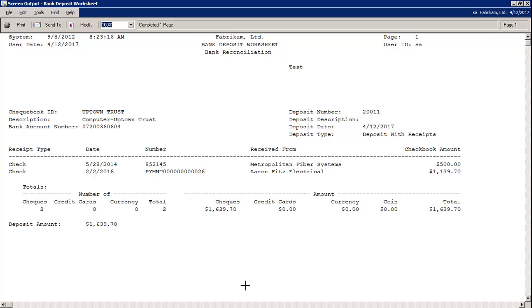In this report, it will list the number of checks, the date, the check number, who it was received from, and the amount.